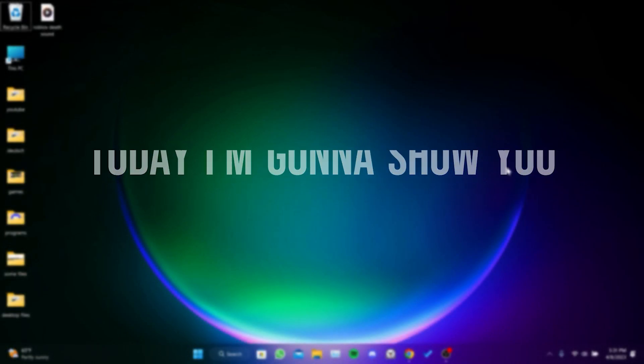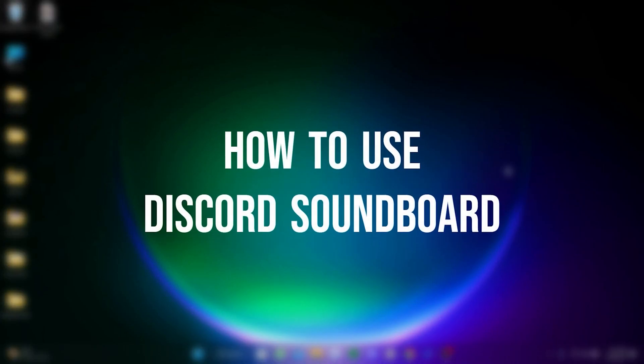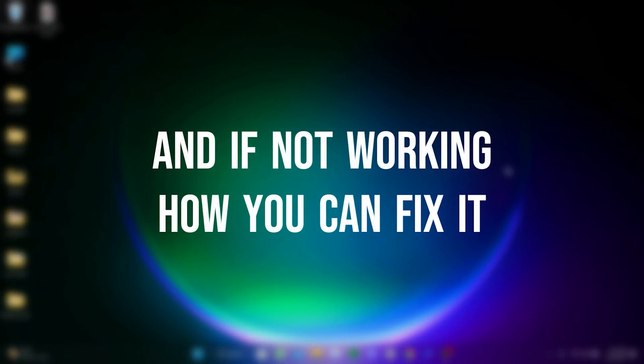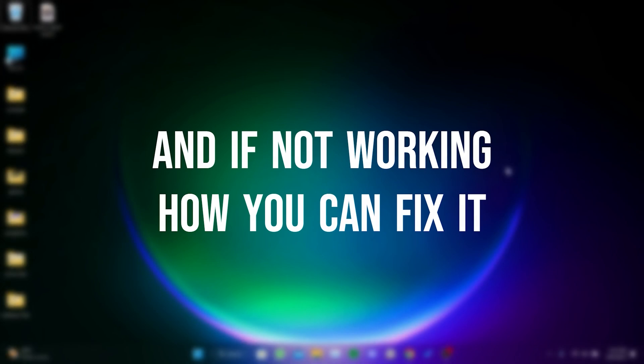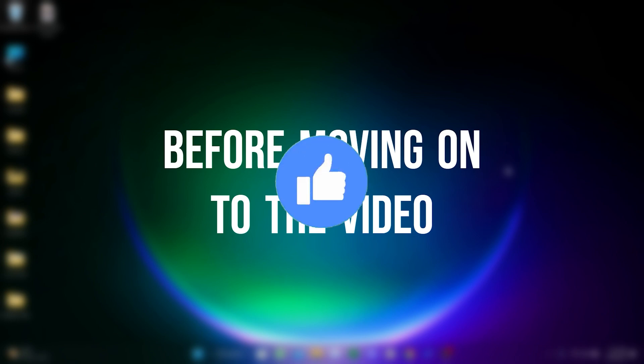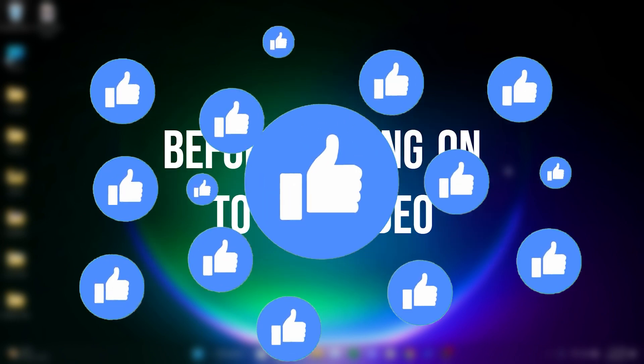Today I'm going to show you how to use Discord soundboard, and if the Discord soundboard is not showing or not working, how you can fix this. Before moving on to the video, don't forget to leave a like.